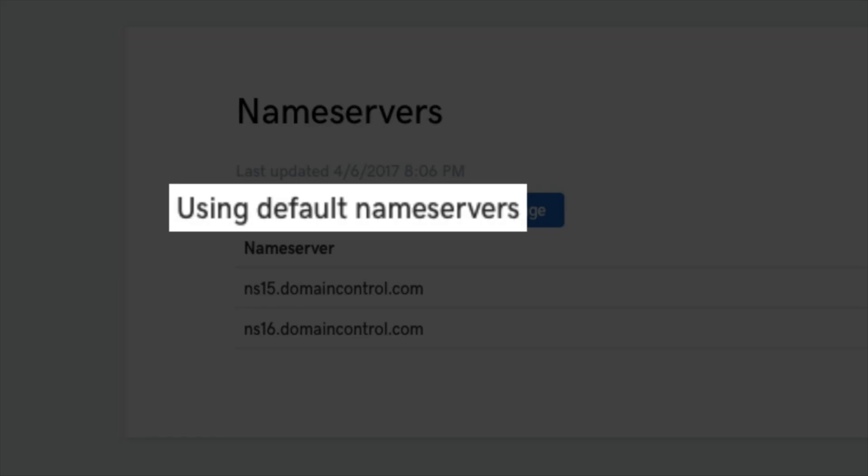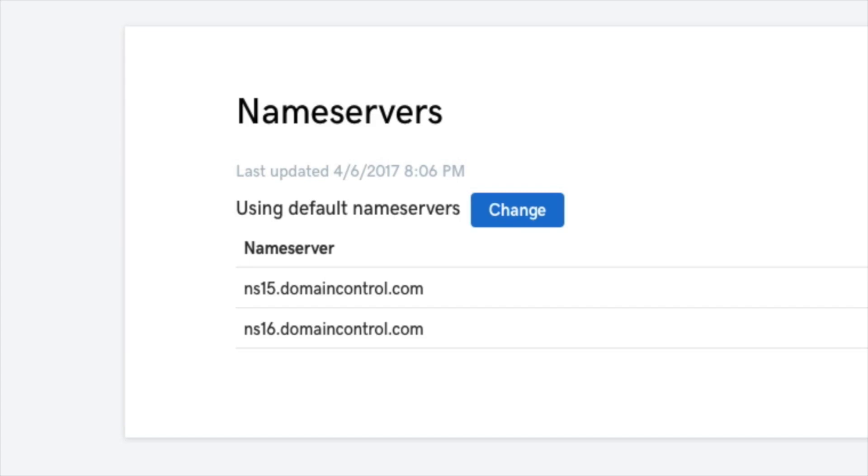We'll want to update that and change them to the Bluehost nameservers. This will ensure that our GoDaddy domain will point to Bluehost and display correctly whenever someone tries to access your blog online. It's kind of a big deal. So first let's grab the Bluehost nameservers real quick.